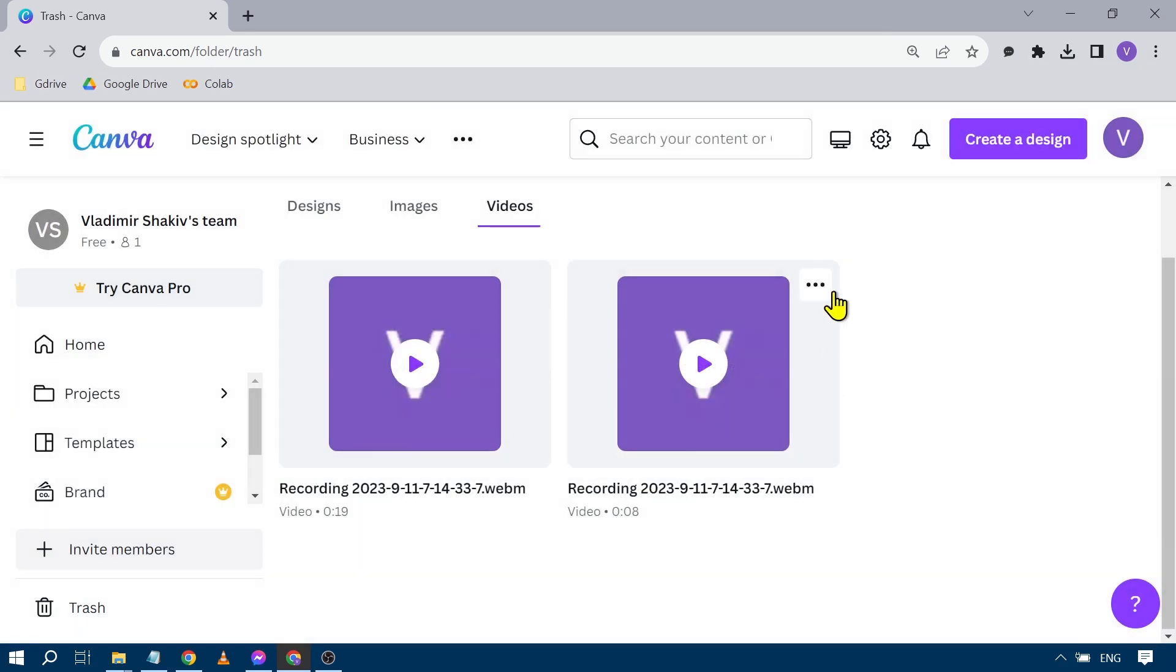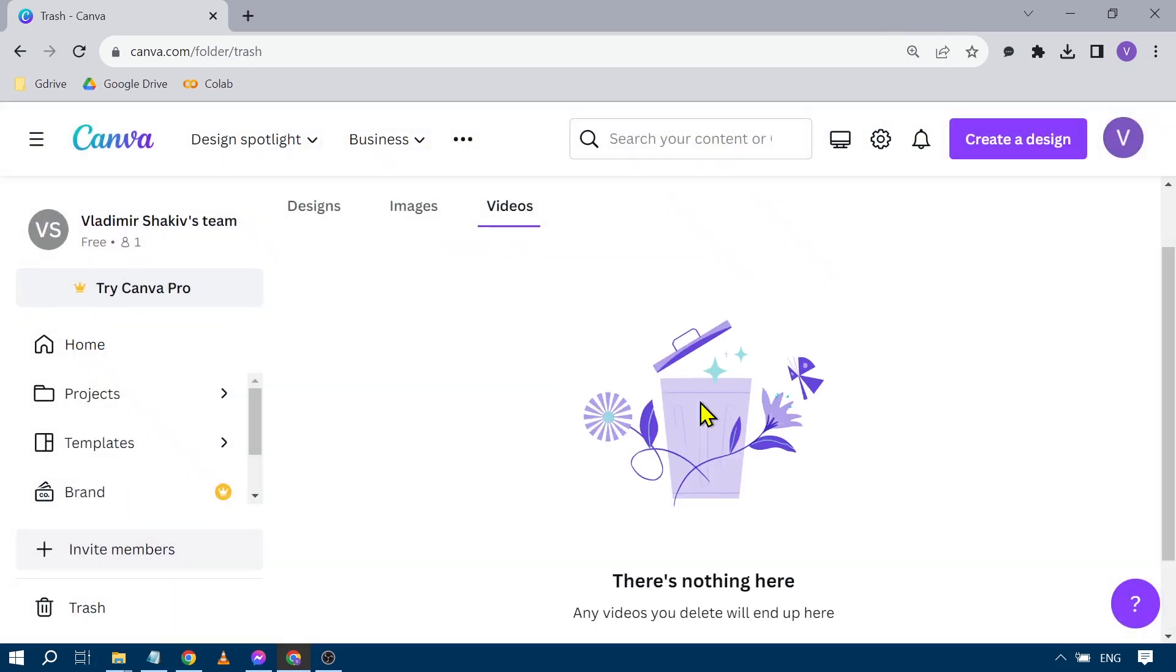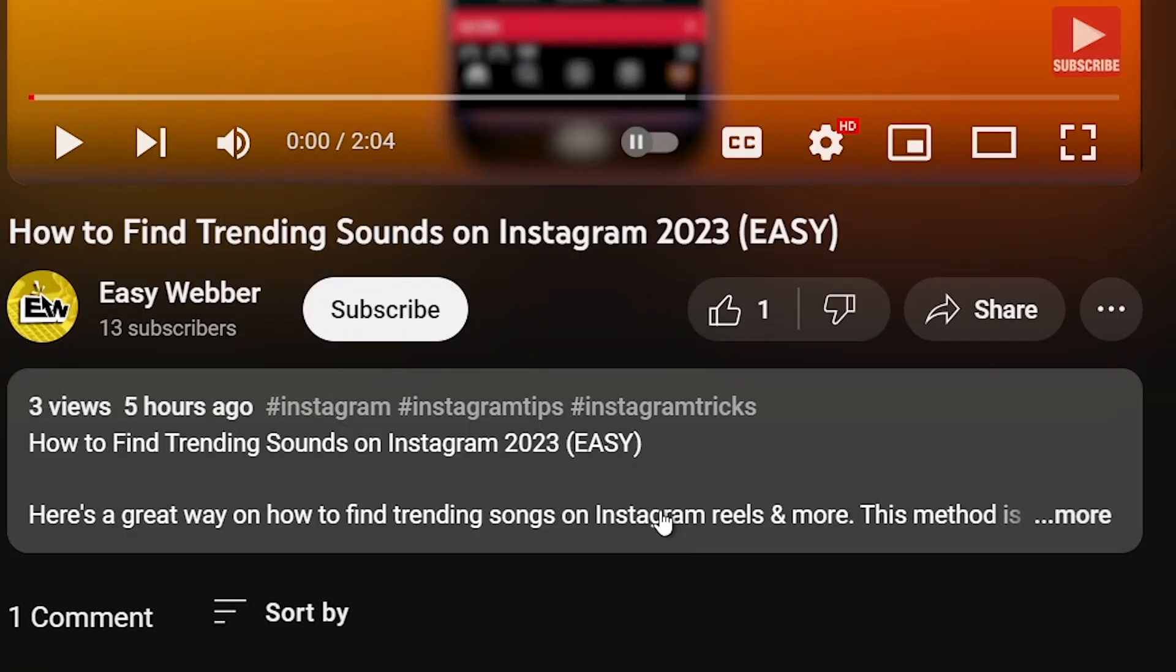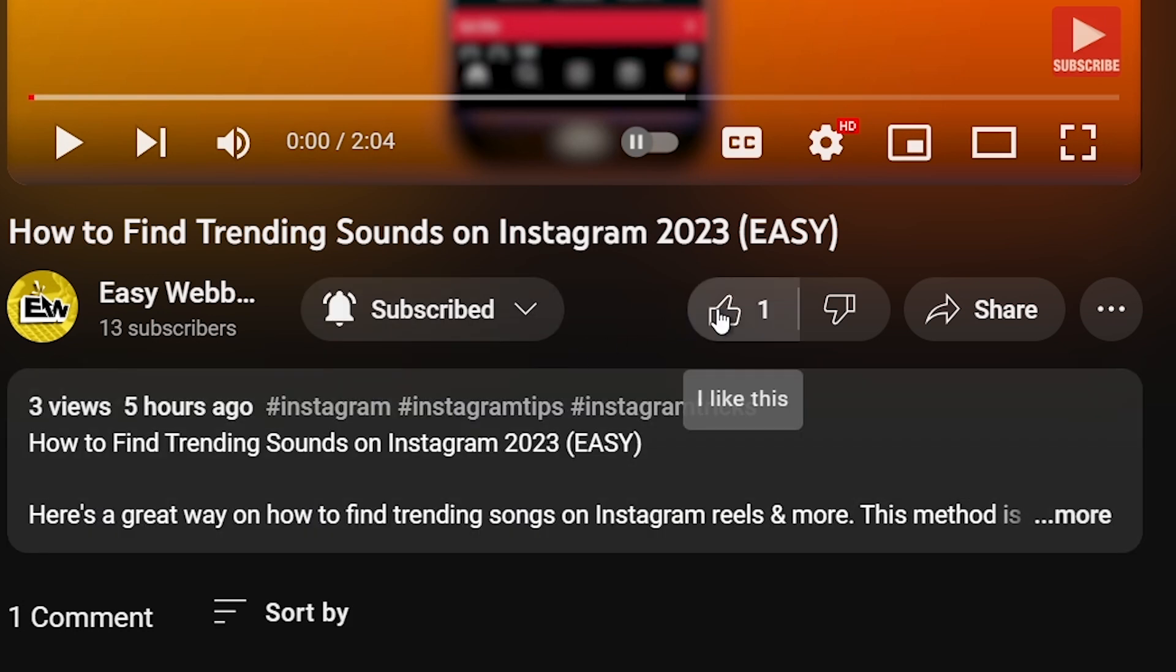Here, Delete Permanently. Okay, and there you go! That's how you're going to delete Canva recording. As always, please don't forget to subscribe to the channel and leave this video a like if this helps. See you!